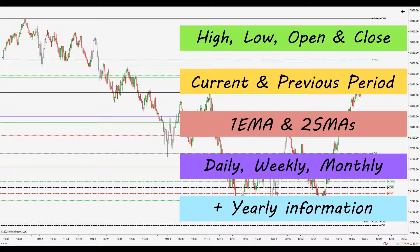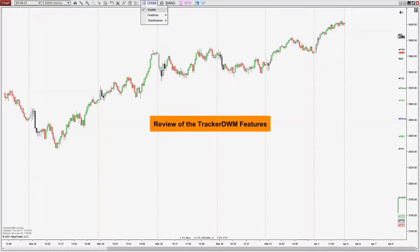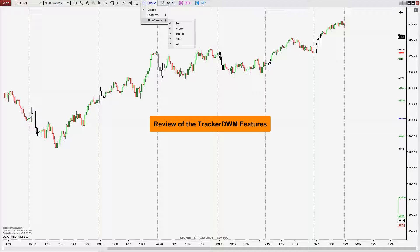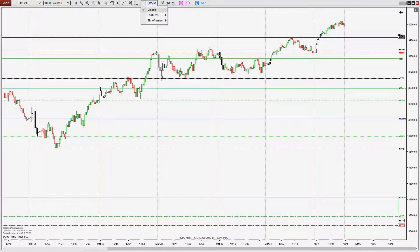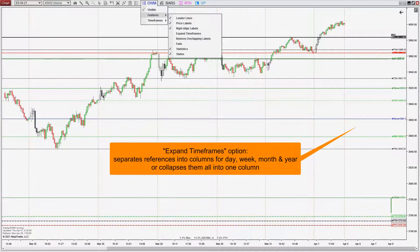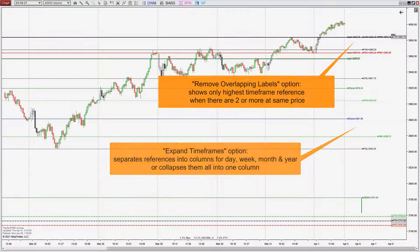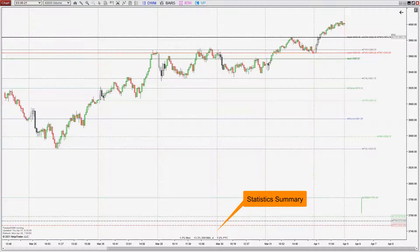Let's walk through the features of Tracker DWM using the toolbar menu. Visible toggles the indicator on and off. Timeframes lets you pick the timeframe plotted. In between is the feature submenu for selecting leader lines, price labels, right or left alignment of the labels, timeframe expansion, removing overlapping labels, a fade feature, a statistics summary, and a status information box.